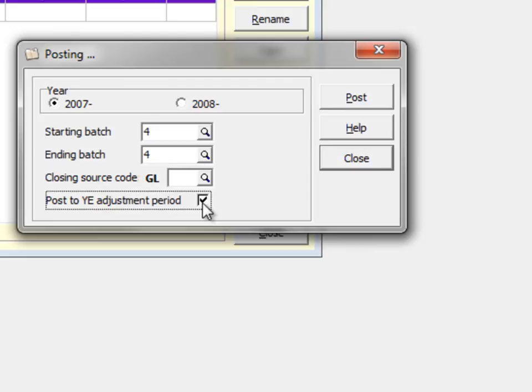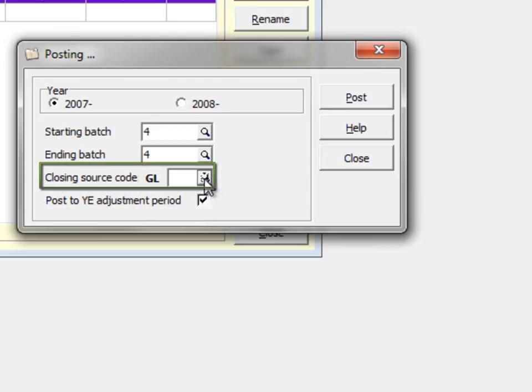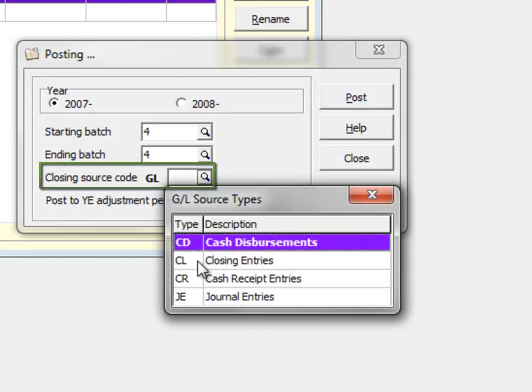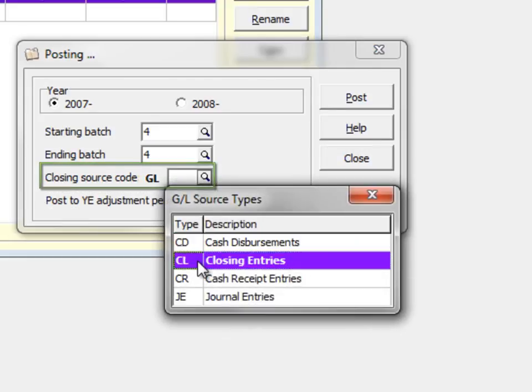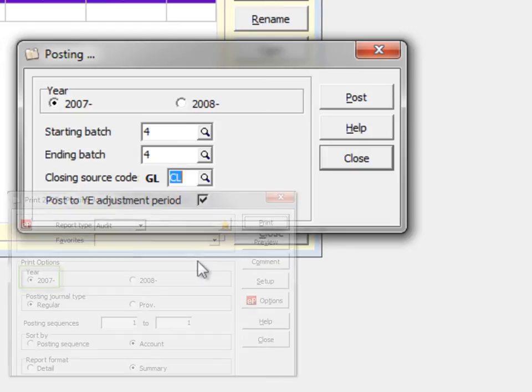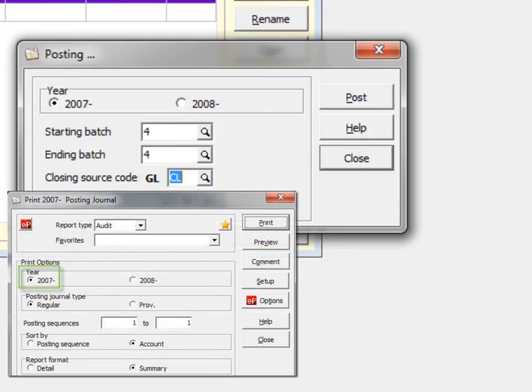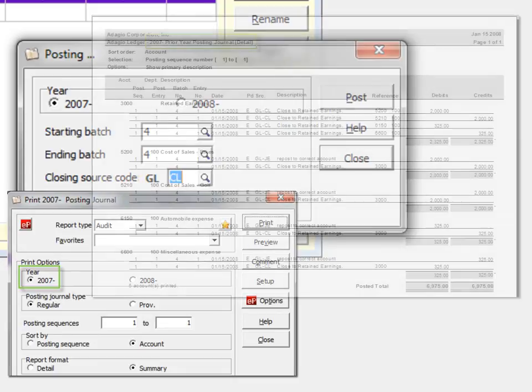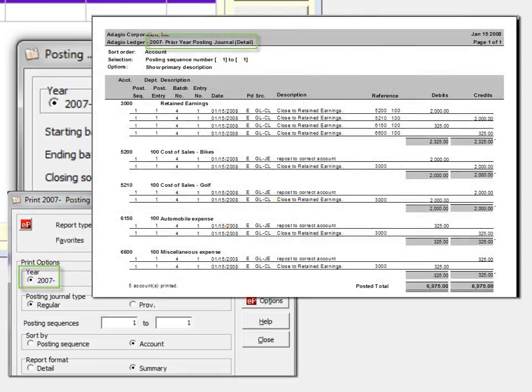Posting to Prior Year requires including a closing source code, as posting any adjustments to income statement accounts gets redirected to the applicable retained earnings account. The Posting Journal allows printing any batches specifically posted to prior year by selecting the appropriate year option.